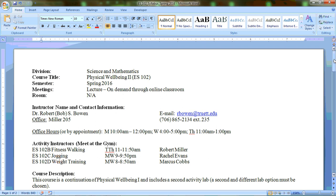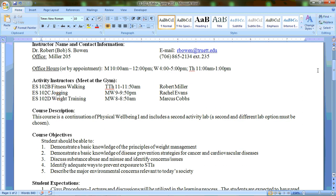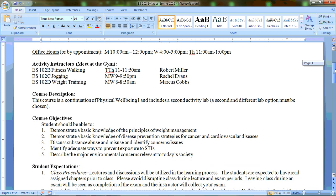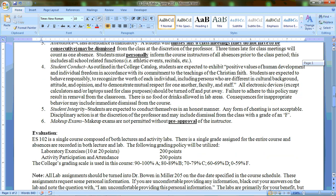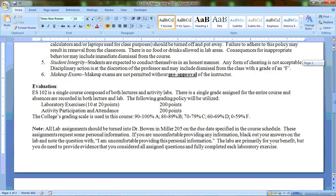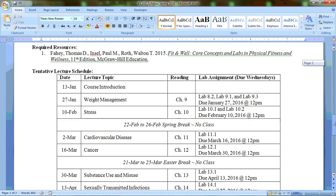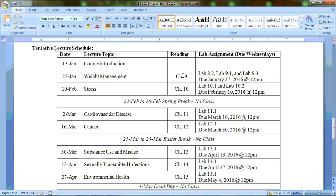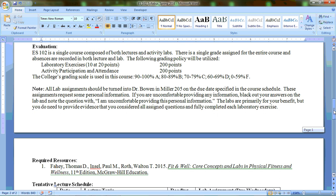Attending those on a very routine weekly basis. Again, this is an extension of Physical Well-being 1, a class that hopefully many of you have already taken. Hopefully you are in a second different type of lab. If you took fitness walking, for example, last semester, hopefully you're taking jogging or weight training this semester. What we're going to do this semester is pick up with the material that we left off with from the textbook. Chapter 8 is where we left off, which was dealing with nutrition. We're going to pick up with chapter 9, which is weight management, and we'll go through stress, cardiovascular disease and cancer, substance abuse and misuse, sexually transmitted infections, and environmental health before the end of the semester.